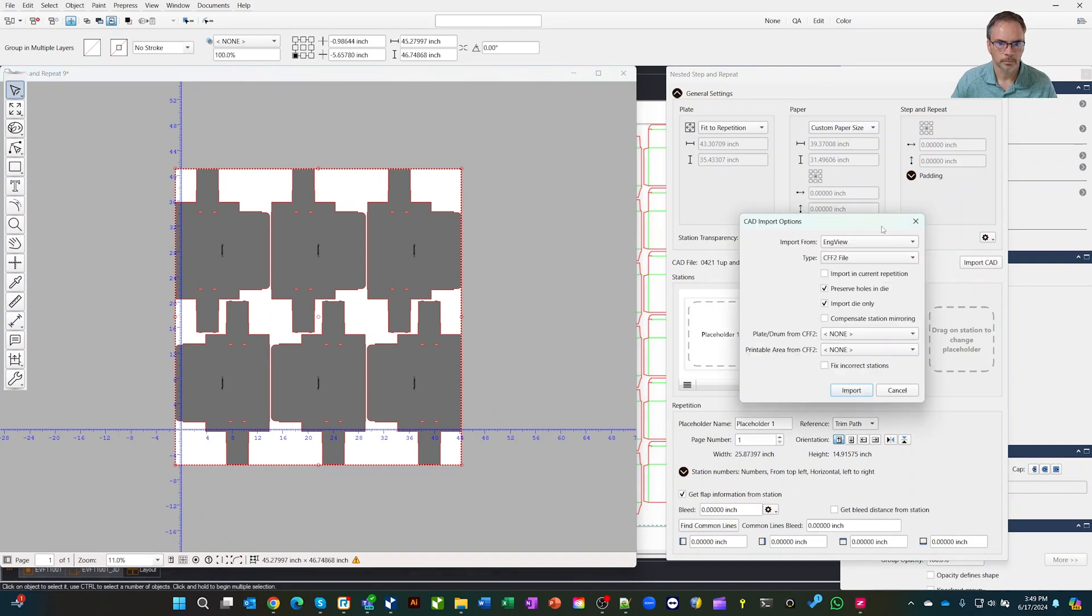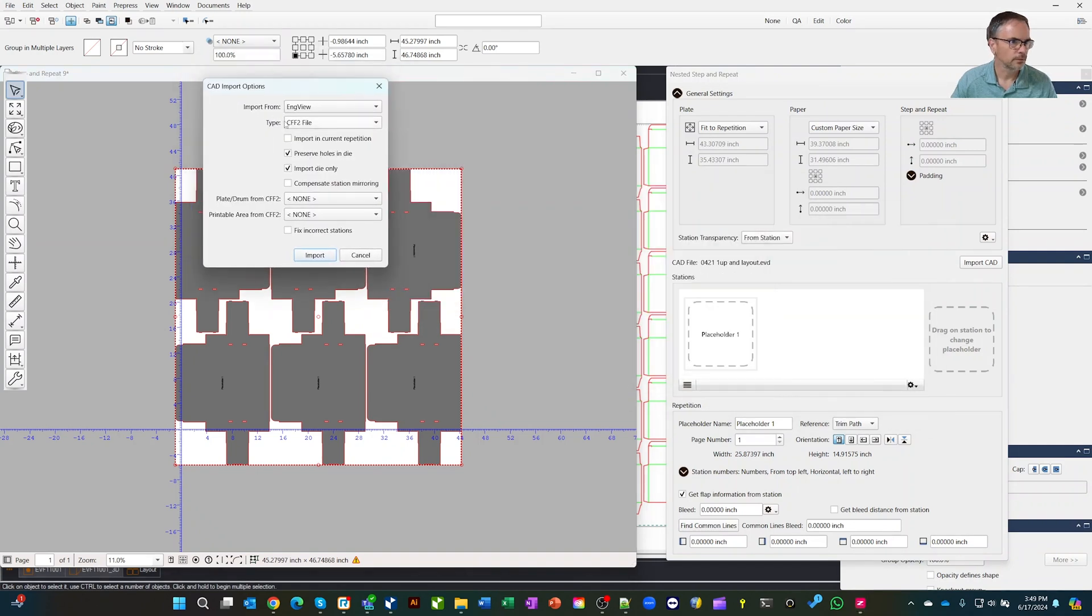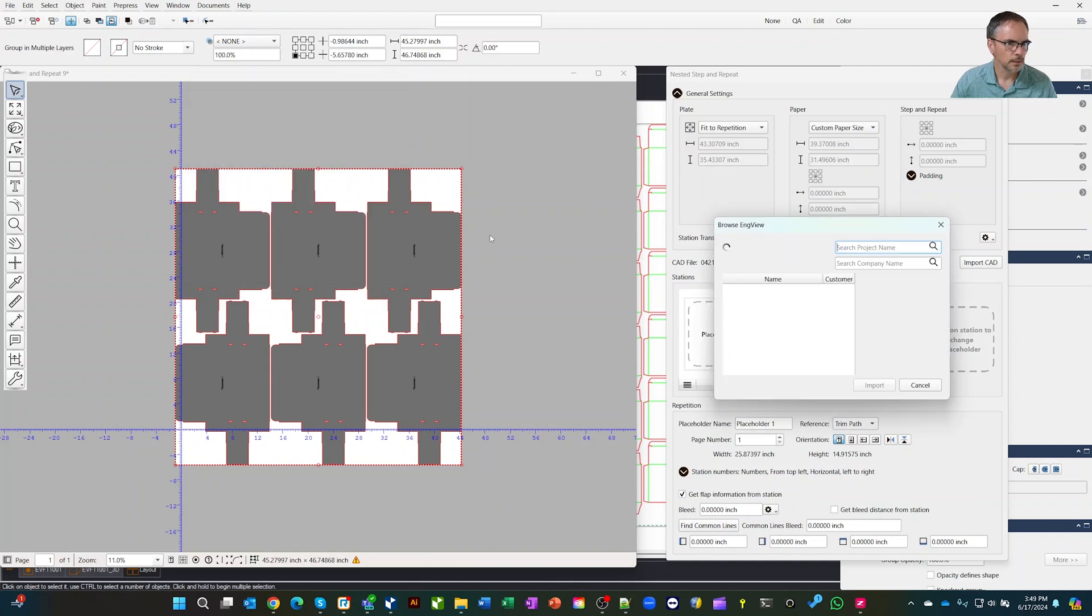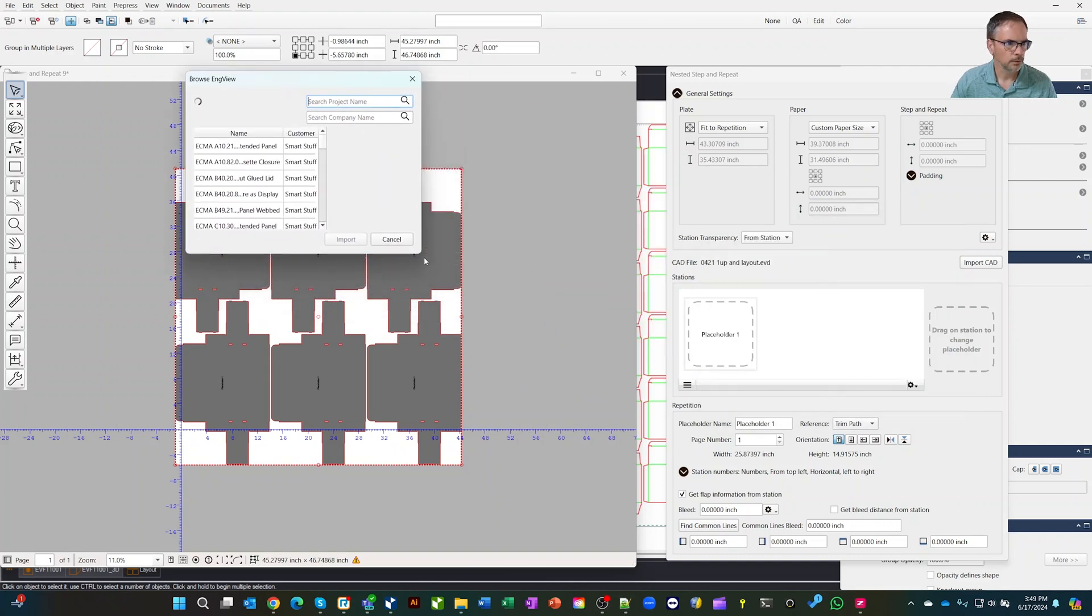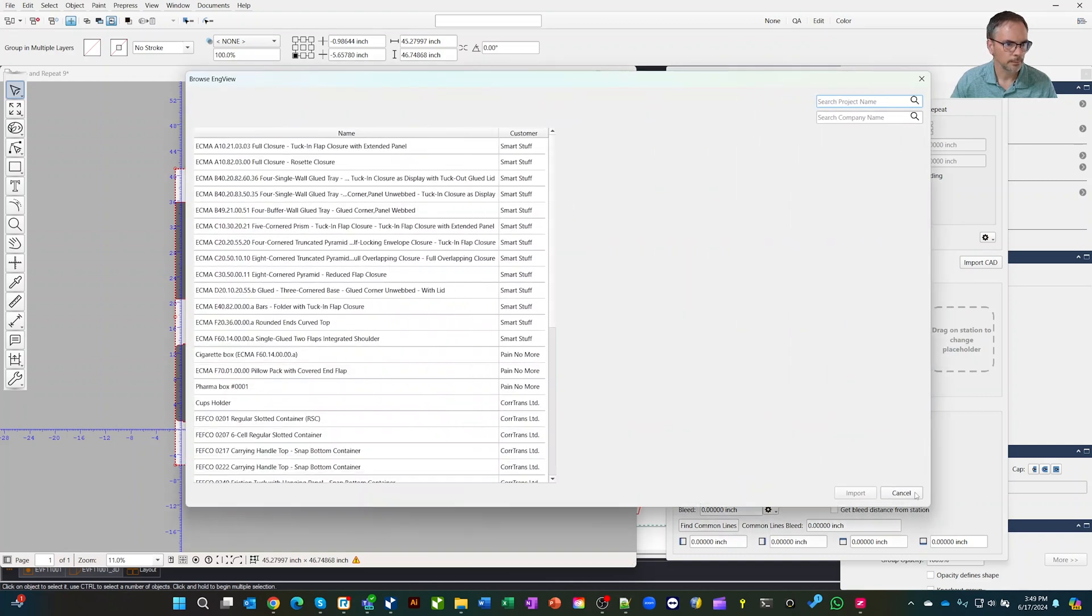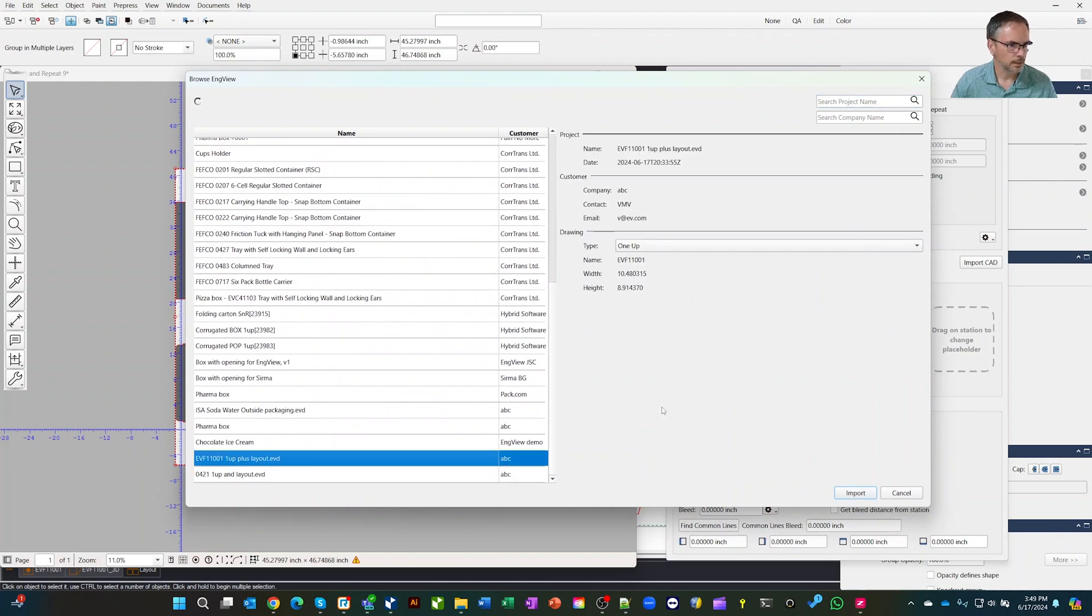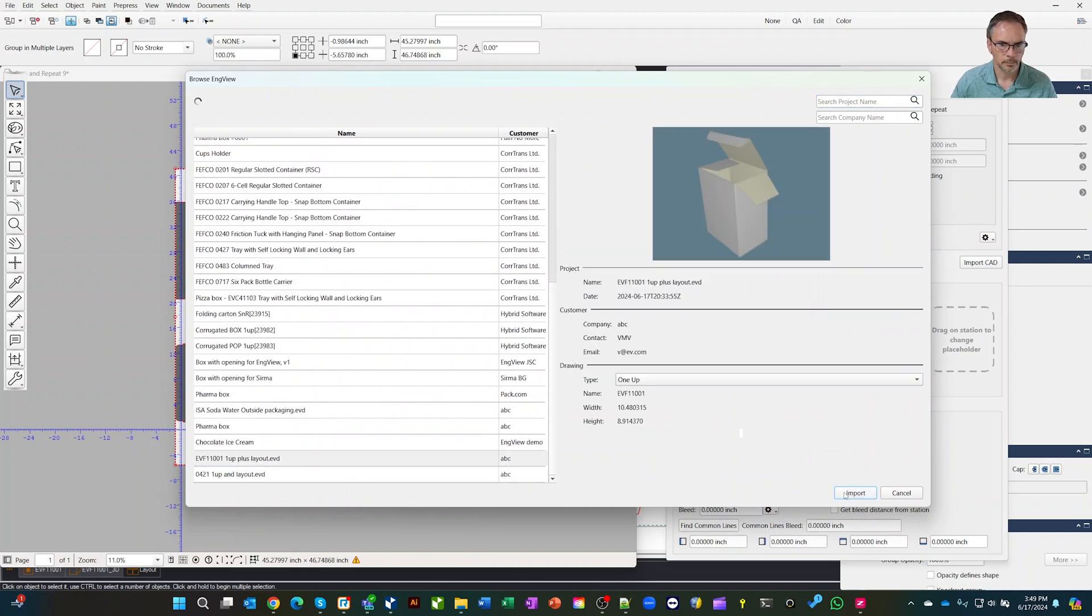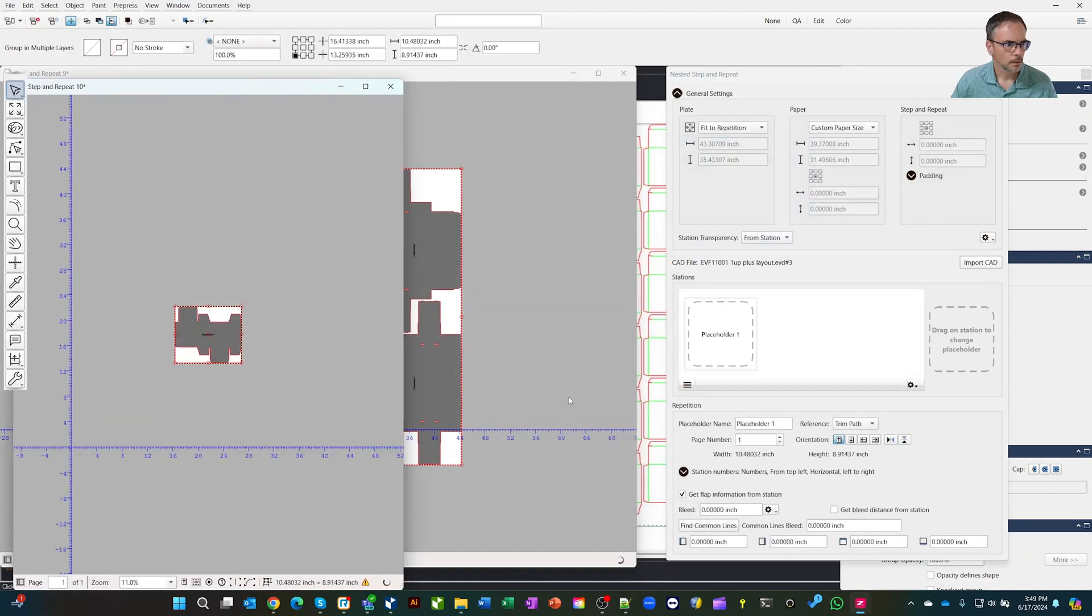Let's import from CAD again. Notice I've got this InView option. We'll hit import. Then we're going to browse down to the bottom here. There's my one plus layout. So let's import it. And that's, oh, I just brought the one up in. Let's do it again.